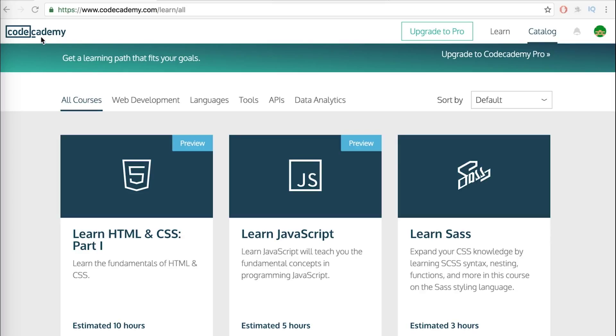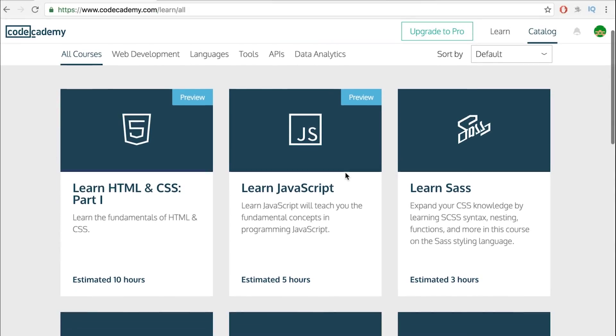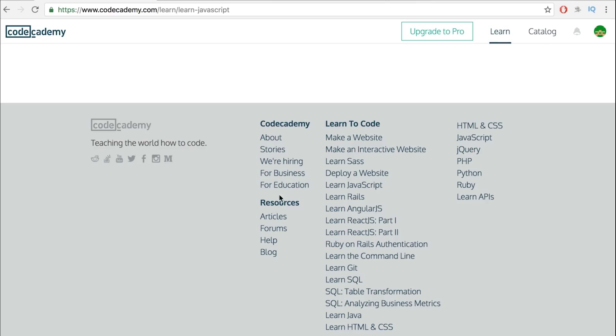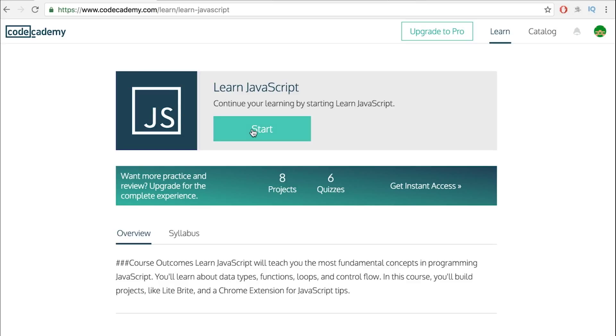First off, Codecademy. It's super popular in learning programming. I think this site is best for learning the syntax of a language. It's got all these courses. Here's JavaScript.